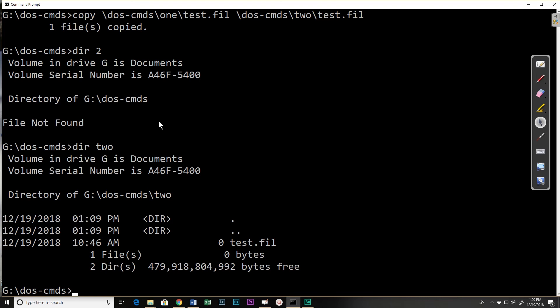So that's the basic copy command. In the next video we'll look at using wildcard characters to do copies.